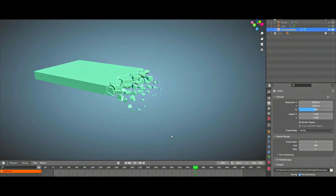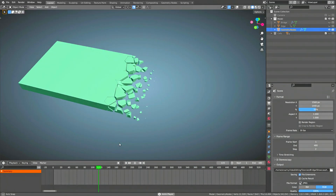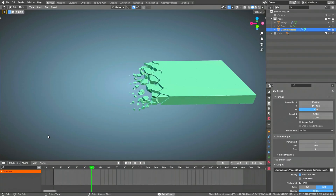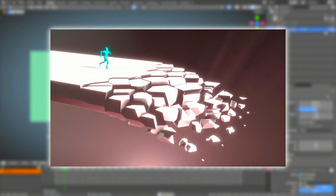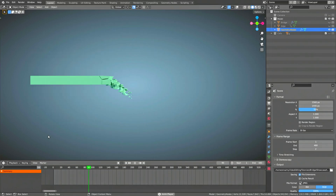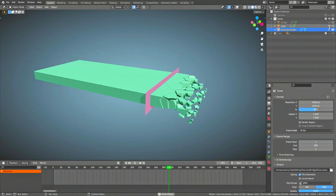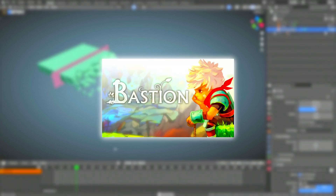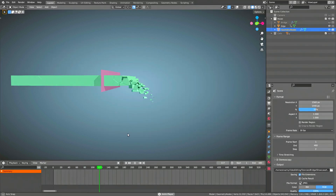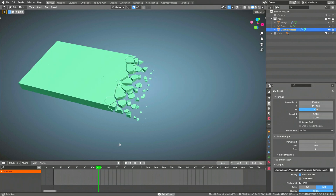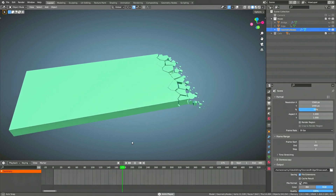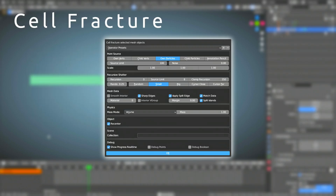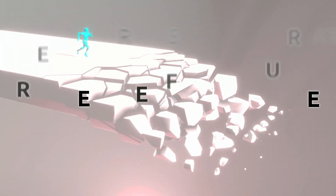Hello ladies and gents, Sina here. In this video I'm going to show you how to create this type of reverse fracture effect. It's an effective way to add some style to your environmental animations or if you're building a platform or game. One great example of its use in game design was in the game Bastion, developed by the indie team Supergiant Games. We'll be doing this in Blender 3 using a rather small geometry node setup and a free add-on called Cell Fracture. So without further delay, let's jump into it.